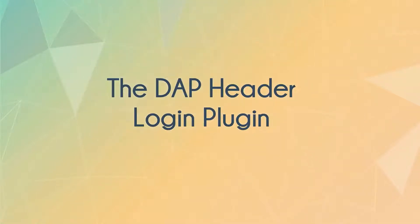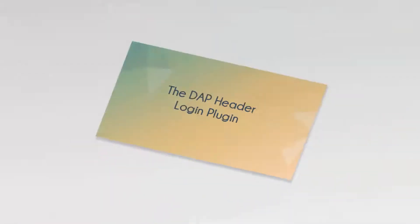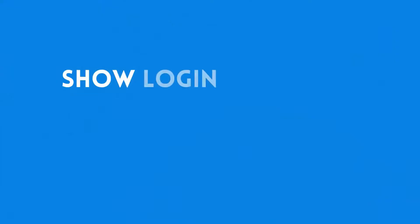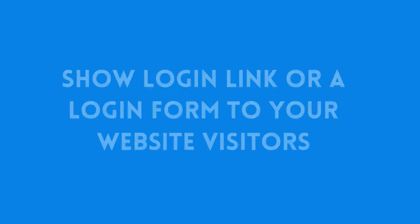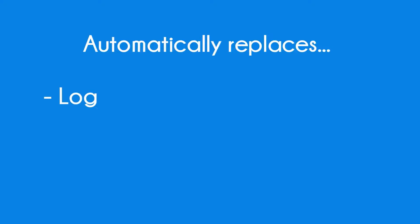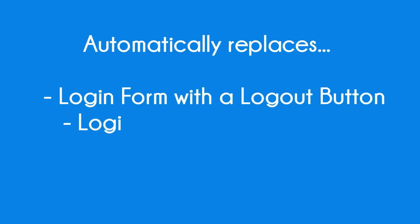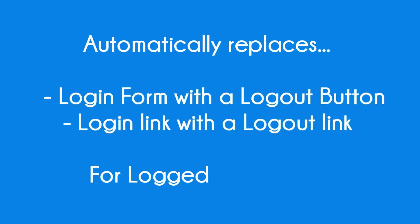The Dapp Header Login plugin will allow you to show a login link or a login form to your website visitors. It will automatically detect if the user is logged in and change the login form to a logout button, and it can also change the login link to a logout link for logged in members.